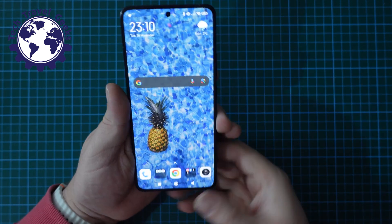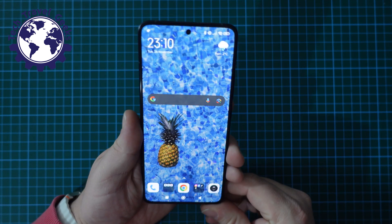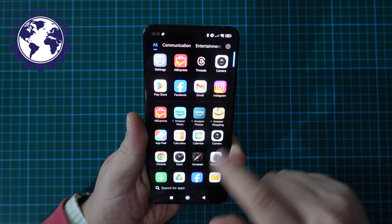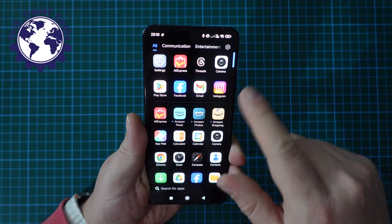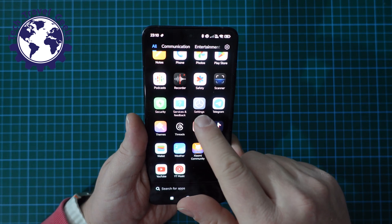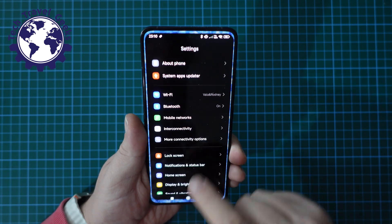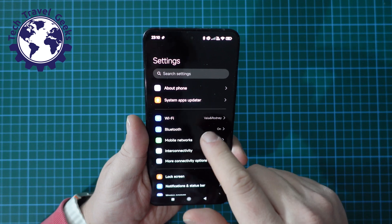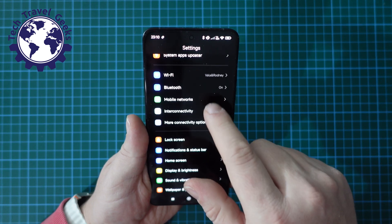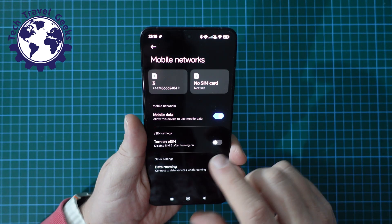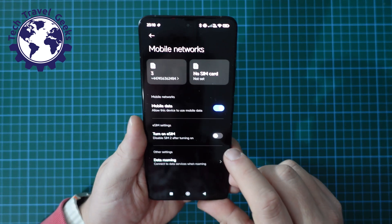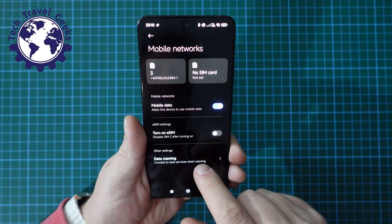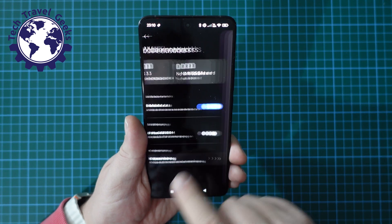Now as usual you should unlock your phone. Once you've unlocked your phone, go to the settings icon, which will usually be in your app drawer or on your home screen. In the settings, just go to Mobile Networks, tap on that, and on this screen at the bottom you have an option for data roaming.